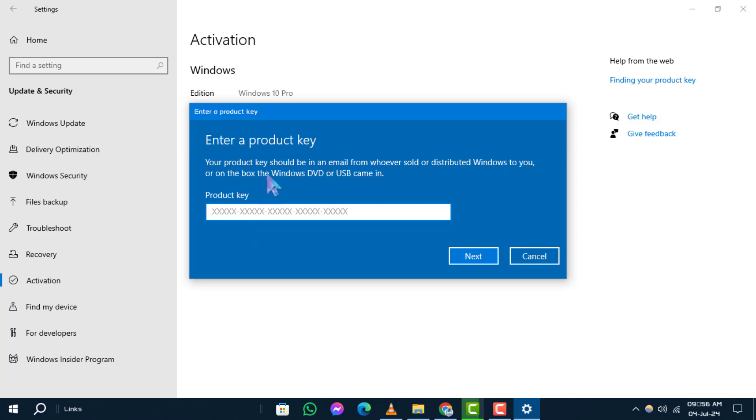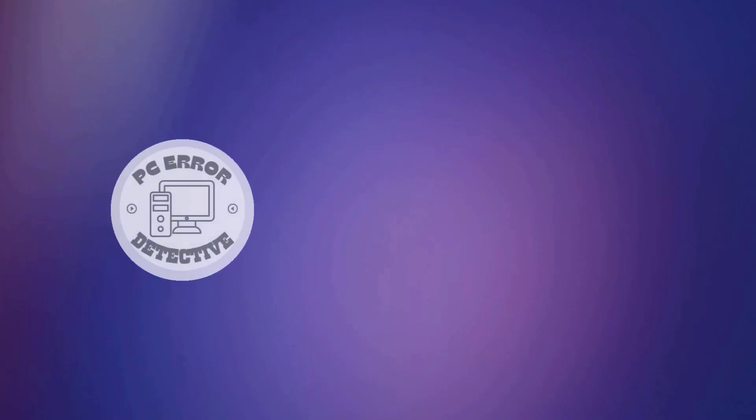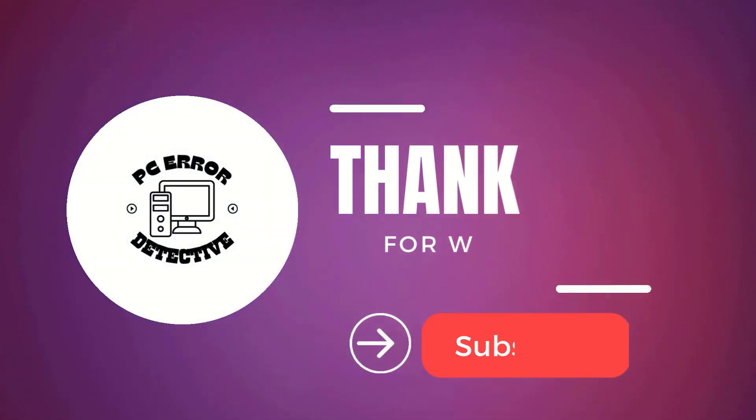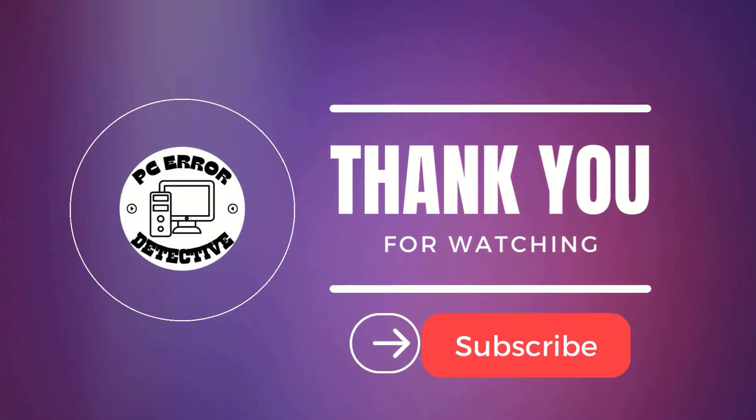Thanks for watching. We hope this guide on activating Windows using a product key has been helpful to you. Stay tuned.